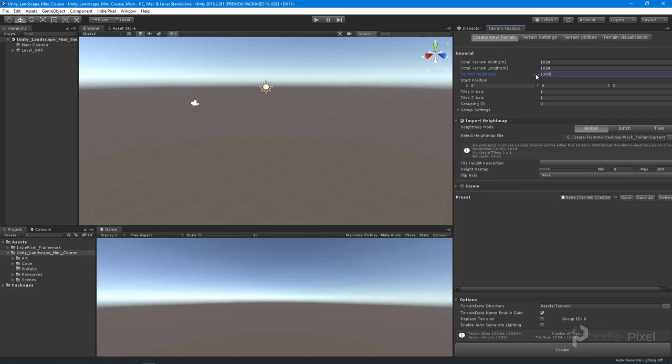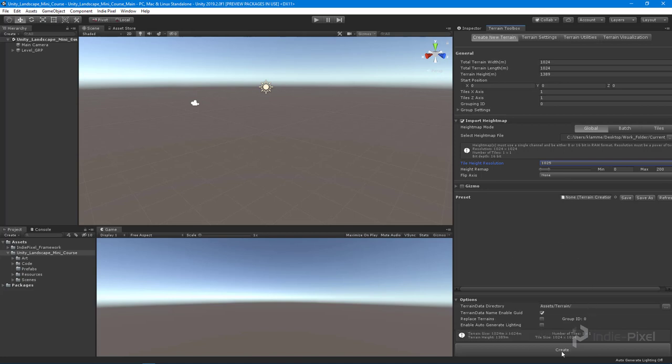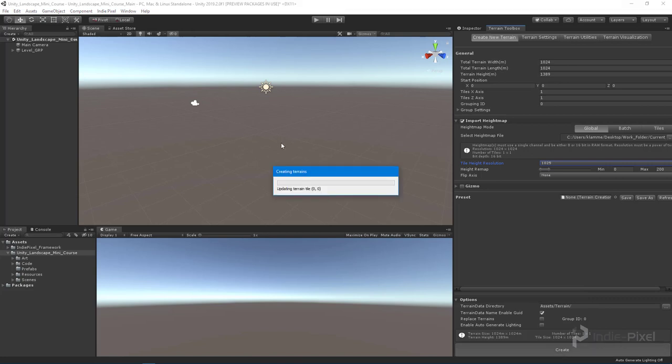I also want to set the terrain resolution - I'm going to set this to 1025 just so it matches my height map. I don't need to flip the axis I don't think right now. Cool. That is good to go. We are now ready to hit the create button and let Unity go and create this terrain for us.